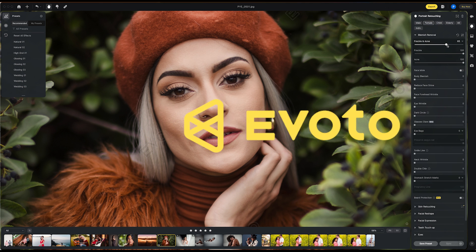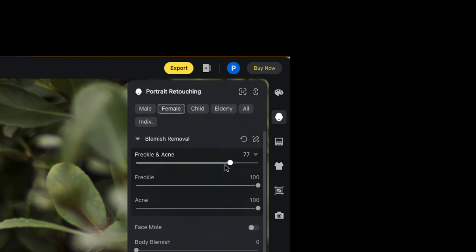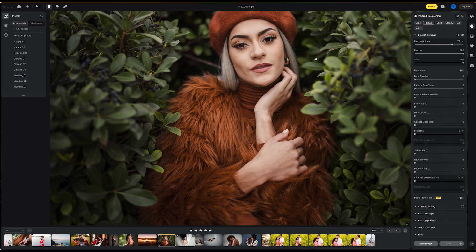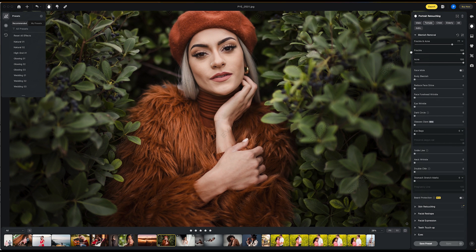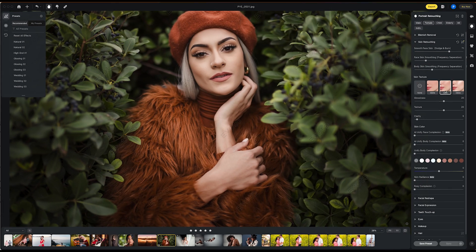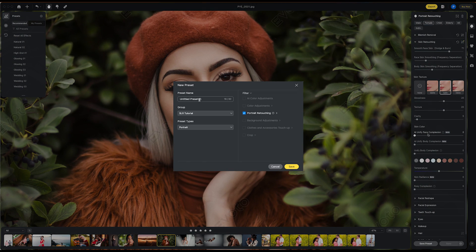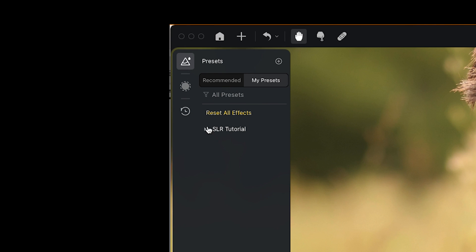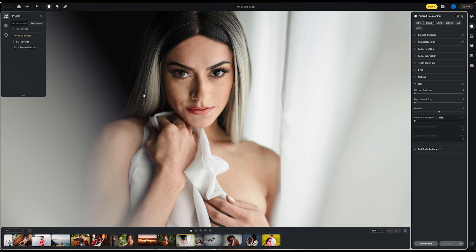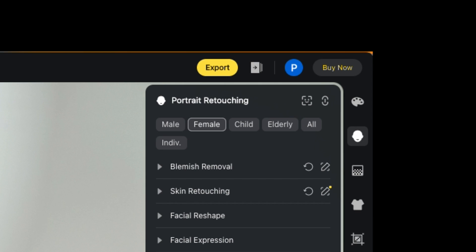Load up any portrait of your own if you'd like to follow along. From Evoto, we're going to go right to the portrait retouching section. Think of everything we're doing here as basically a preset. You can individually adjust sliders on each photograph, or you can dial in specific retouching adjustments, save them out as a preset, and apply it to every single image in a batch. Within that preset, you can also specify settings for male subjects, female subjects, children, and elderly — different retouching settings for each.